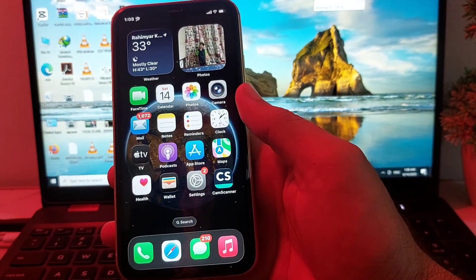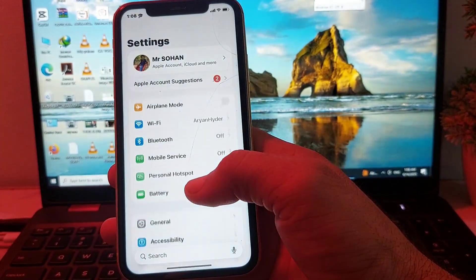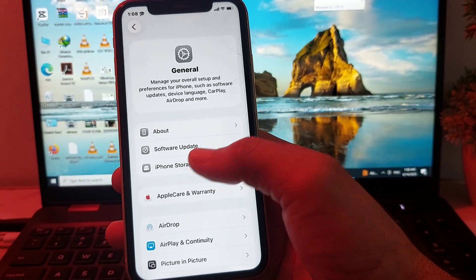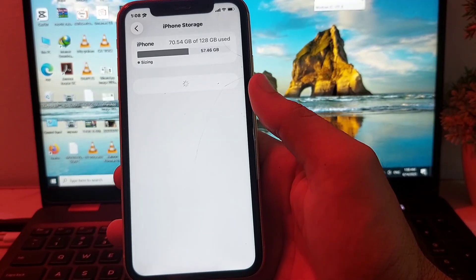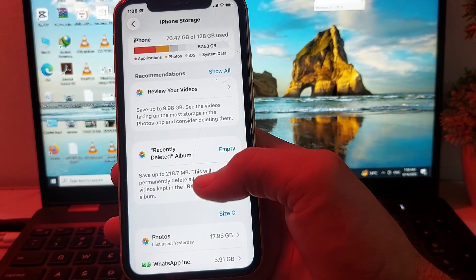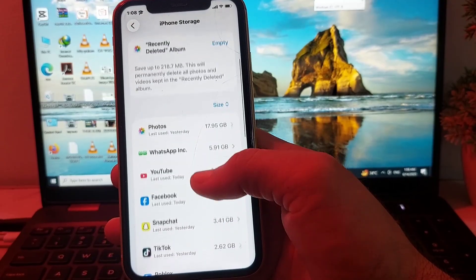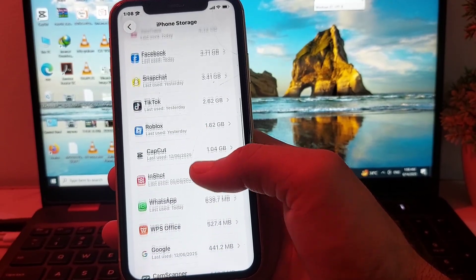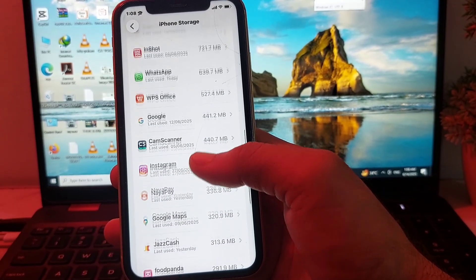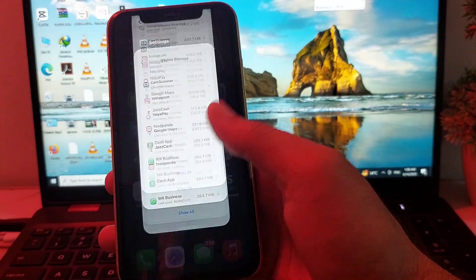After that, close all tabs, then open Settings again, scroll down and tap on General, then tap on iPhone Storage. Review your photos, videos, and all your data, and delete any unnecessary data from your iPhone device. Also uninstall all unnecessary apps.